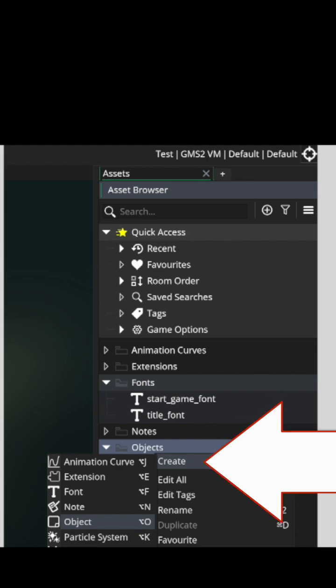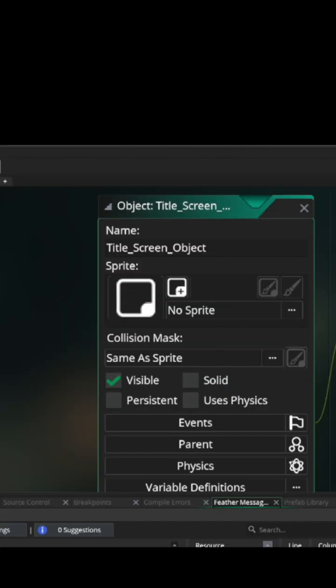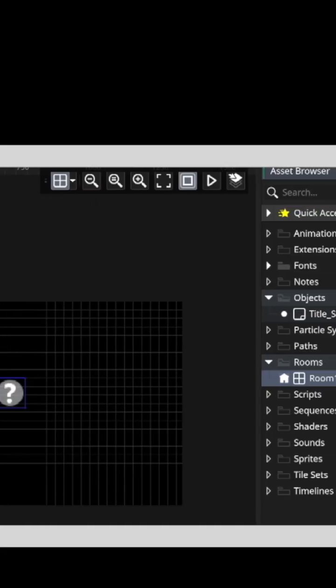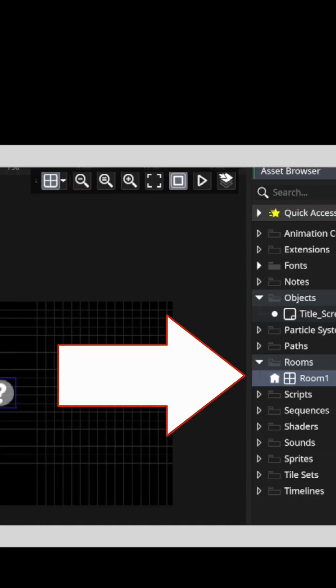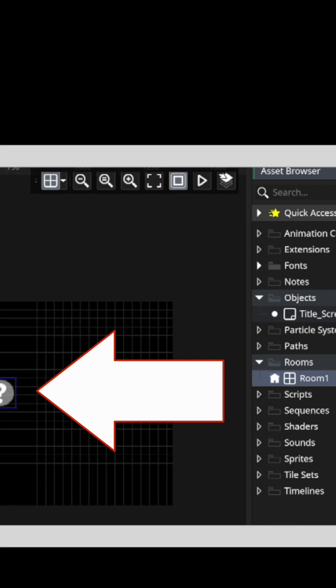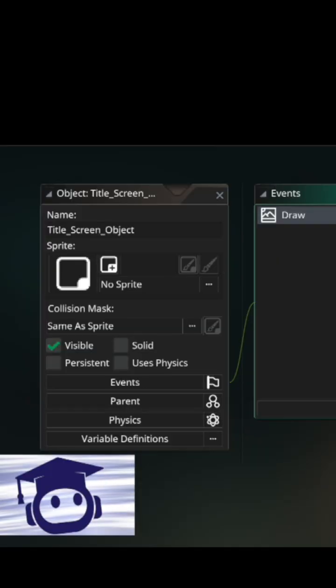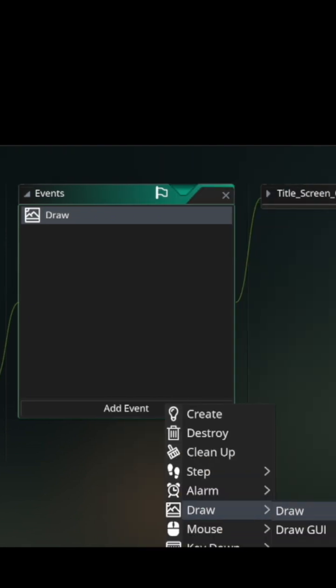Call it something like 'title_screen'. Doing this will take you directly to the object so you can edit it. Instead, go back to the Rooms, click on a room, click on the game object, and drag that game object into the room. This is so that a person new to Game Maker understands that the room itself is the game screen, and the game object must be in the screen to be seen.